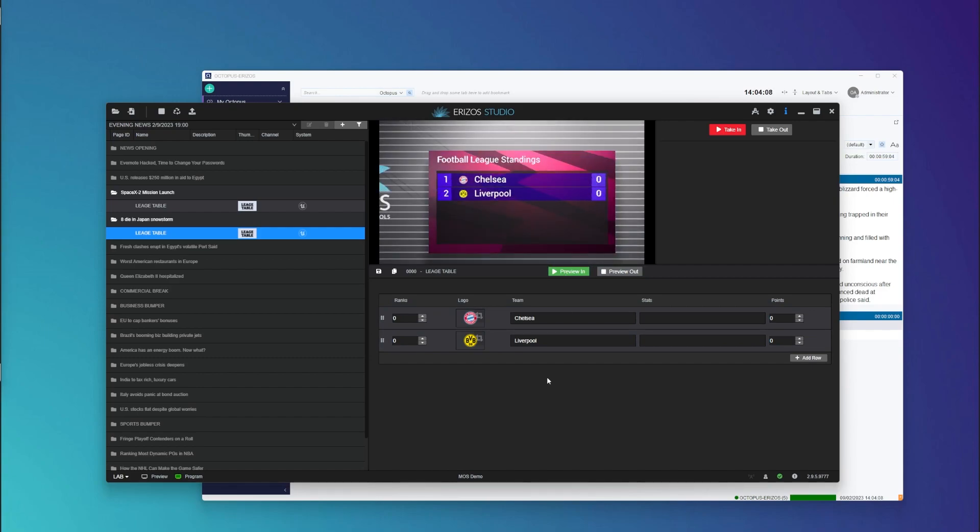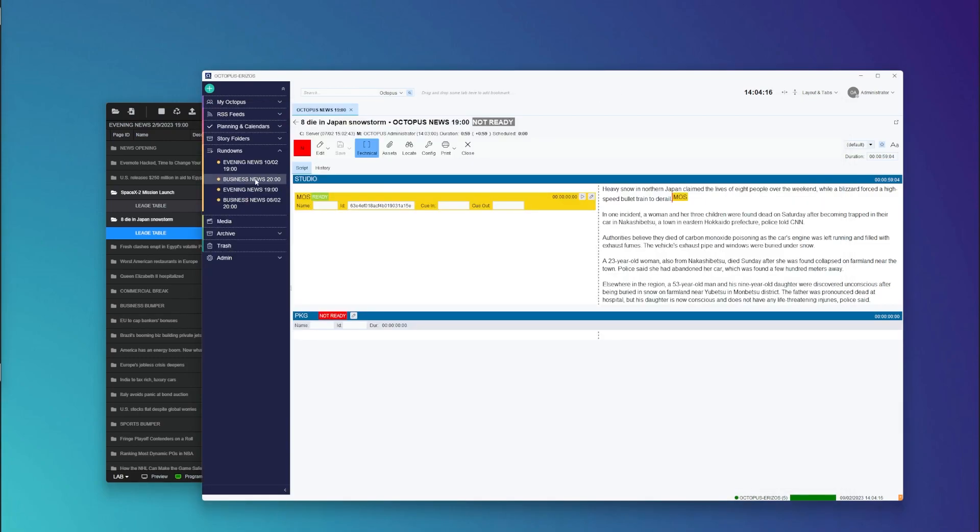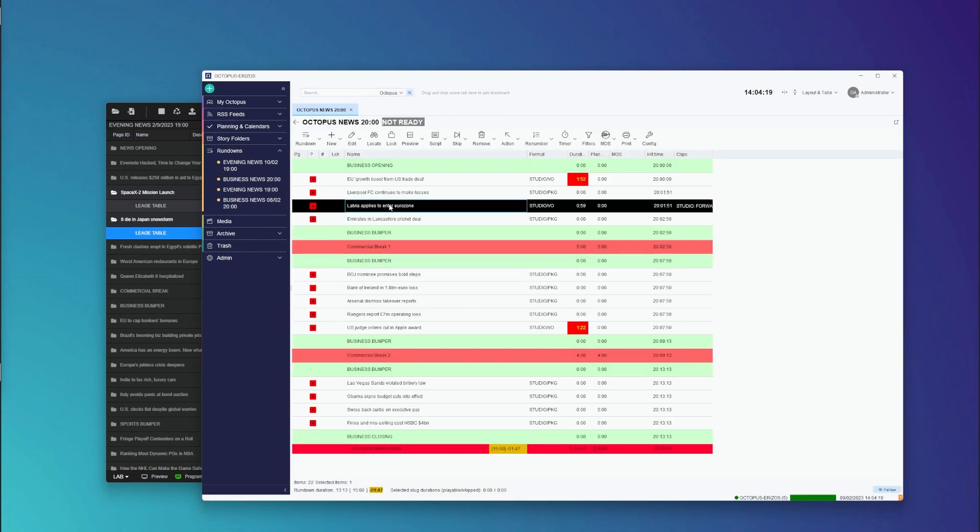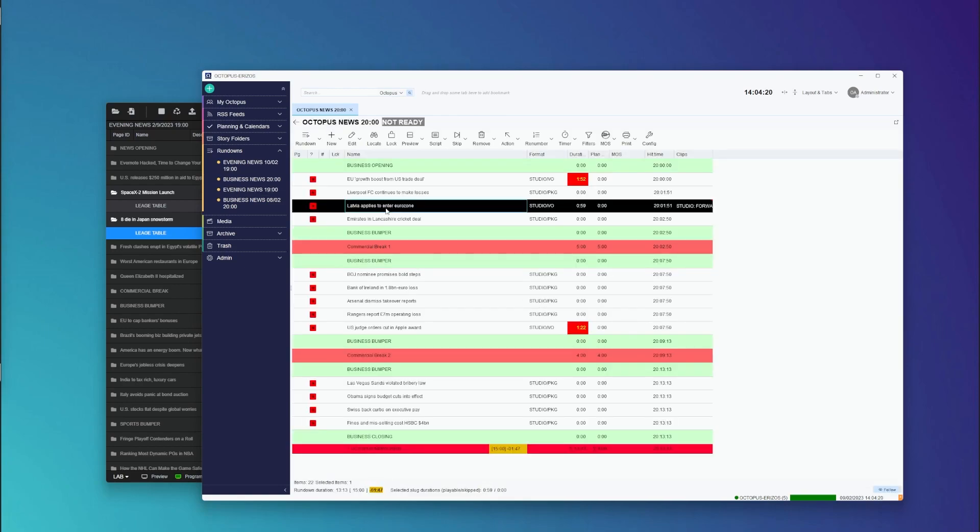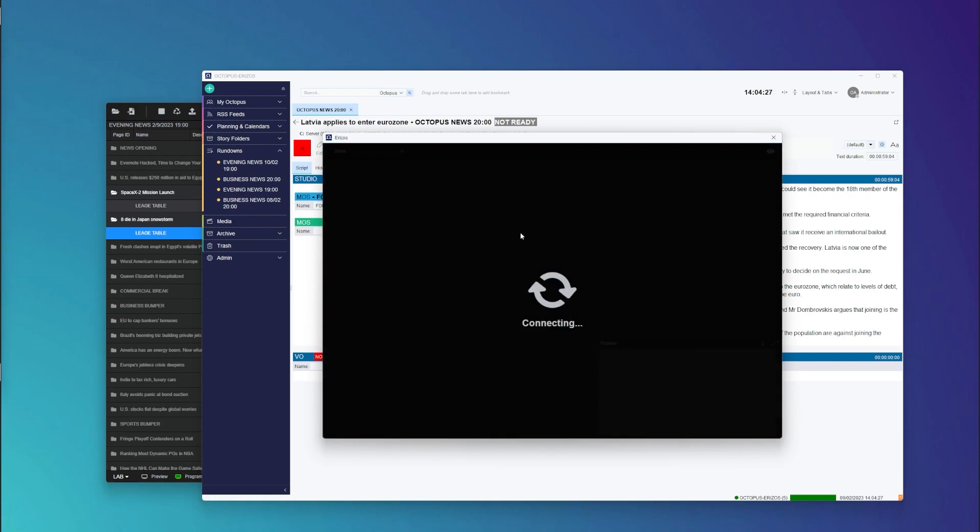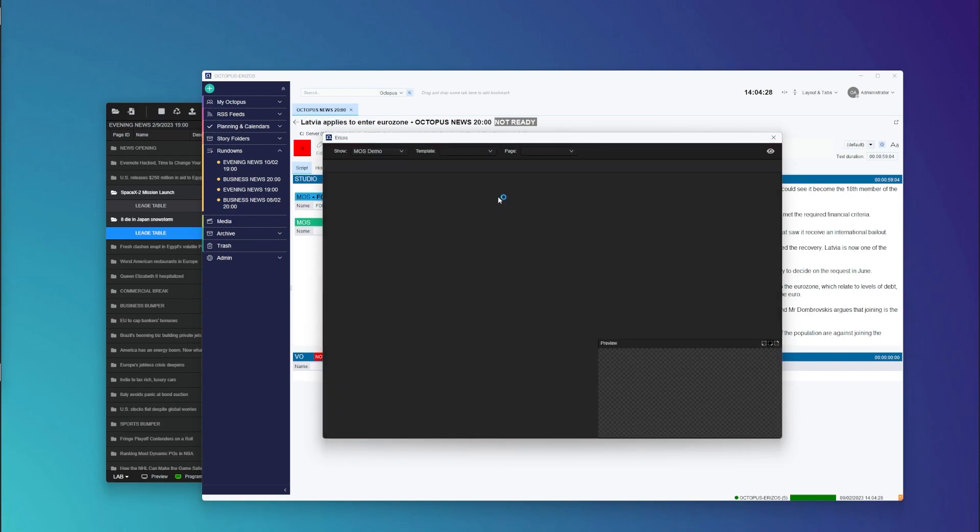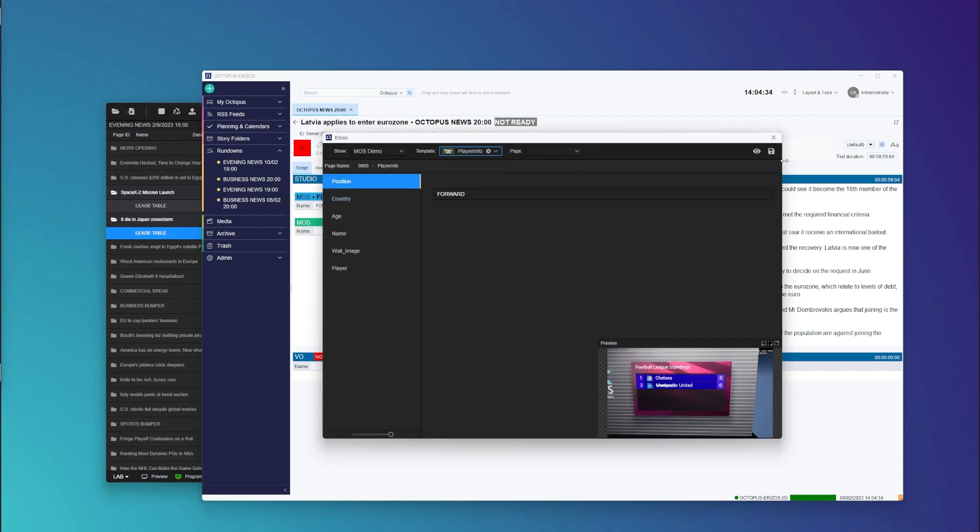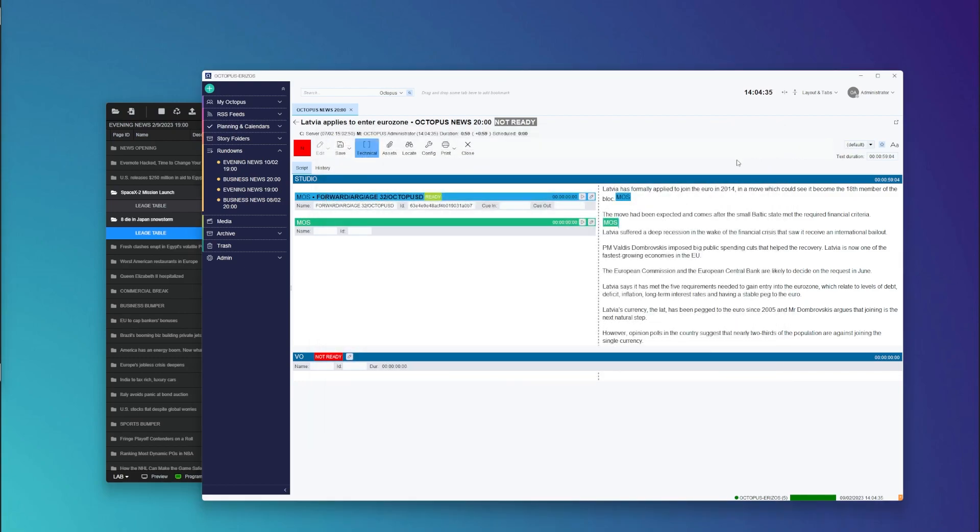Okay so I can go ahead and select a different rundown inside Octopus here and do the same thing. I can add, I already have a MOSS object that I created earlier but we can add something else. If I now save this inside our rundown, save this object,